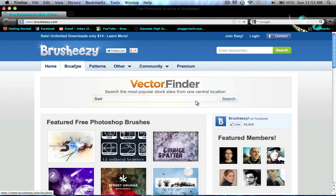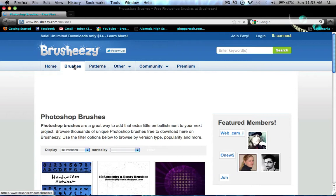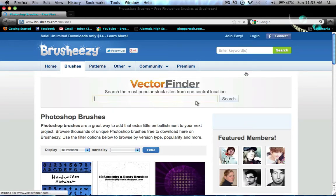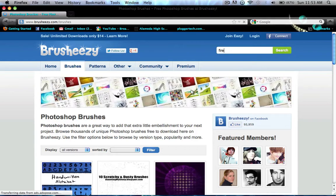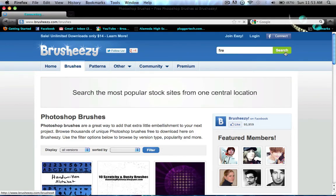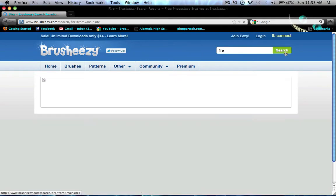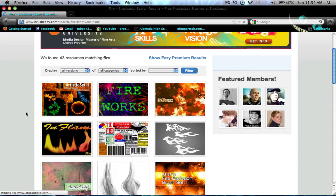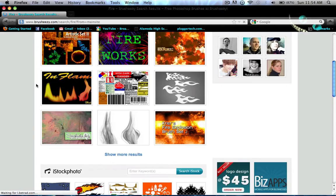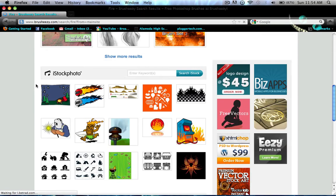So you click Brushes, and depending on what you want, you can search for brushes. For example, if you wanted a fire brush to make a fire effect, you just search 'fire' and here is an assortment of brushes that you can get.